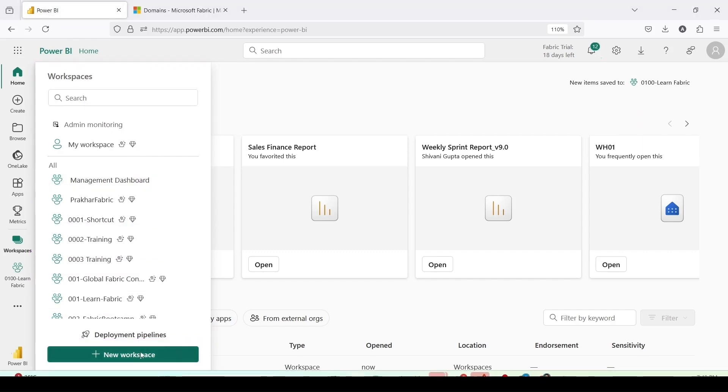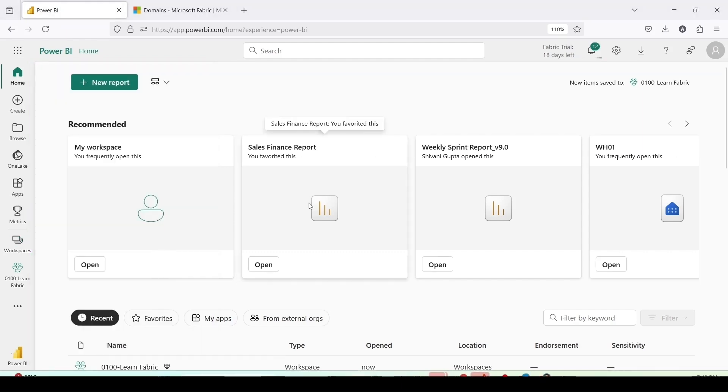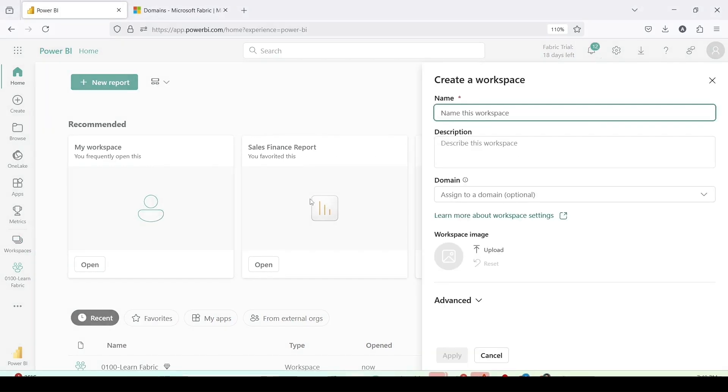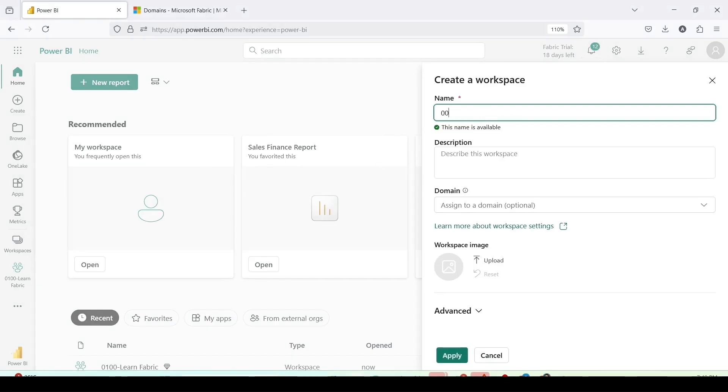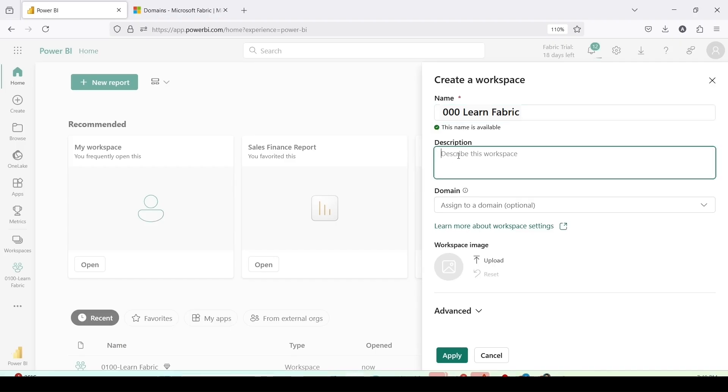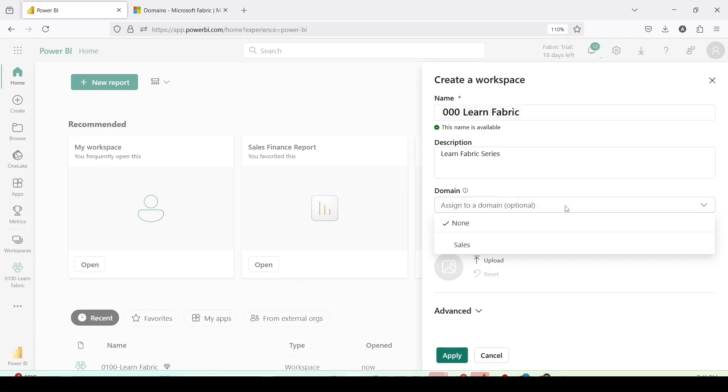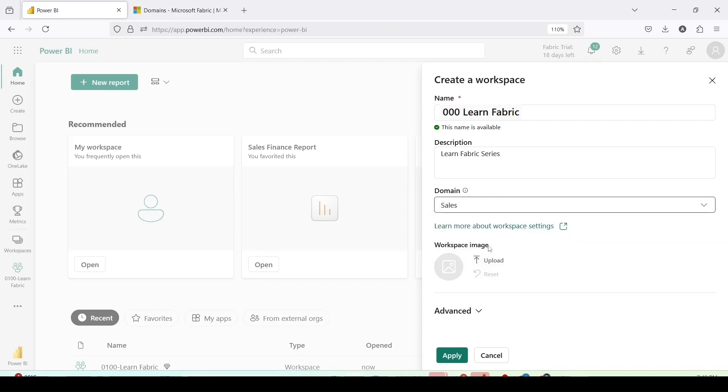New workspace will open a pop-up where we can give the name. The name of the workspace is 000 learn fabric. I can give a description also, I'm giving learn fabric series and we have created domain just few minutes back, so I'm assigning it to the sales domain. As of now I don't want to give a workspace image, so I'm leaving it. Go to advance.